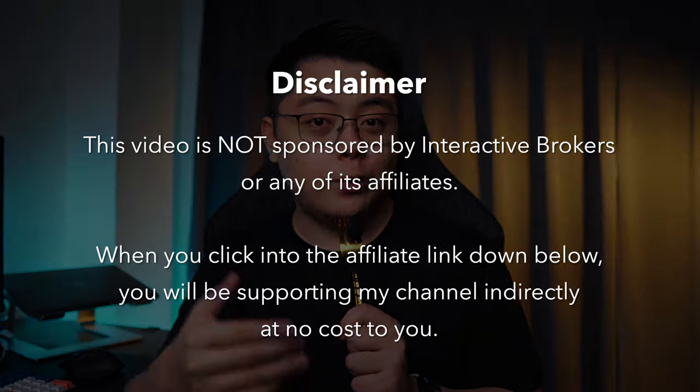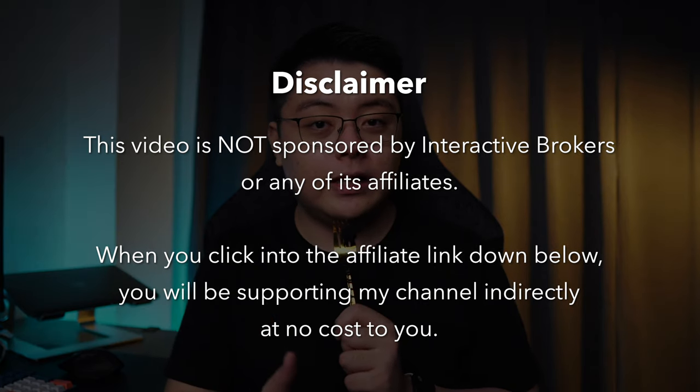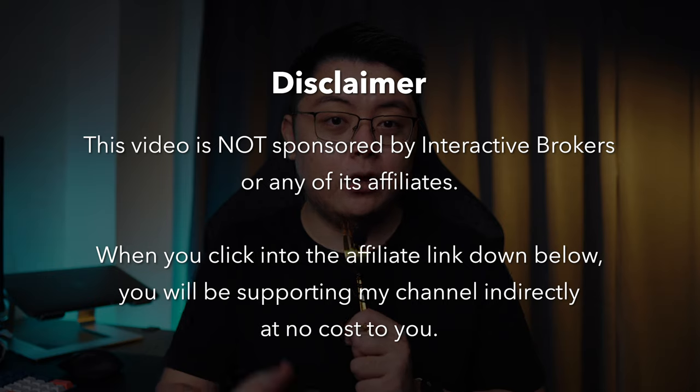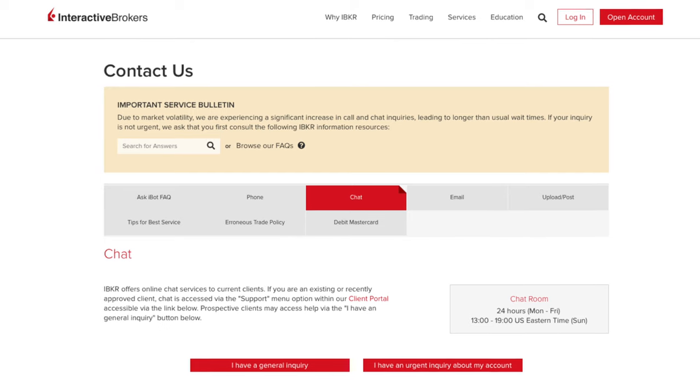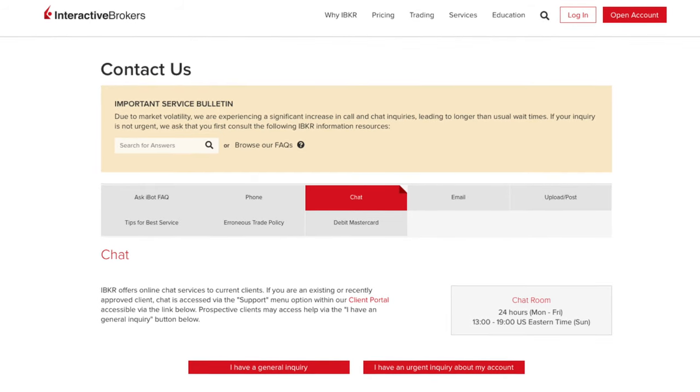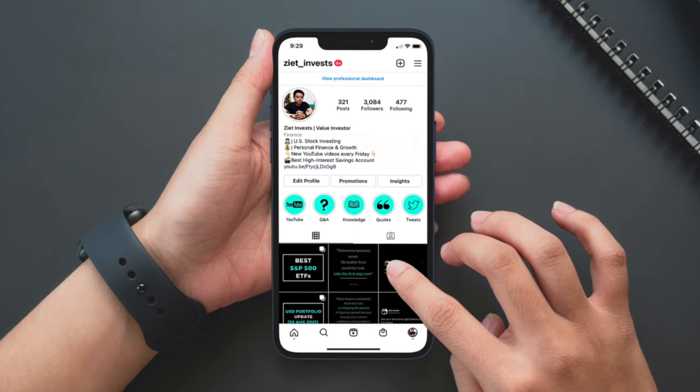So wrapping up, I hope you found some valuable information in this video. If you ever bump into any issues on Interactive Brokers, I would highly recommend you reach out to their customer support via the live chat feature — they are pretty responsive and I've had a good experience with them. Otherwise, feel free to DM me on Instagram and I will always reply within a day or two. Alright, that is all for today's video. Thank you very much for watching. Stay safe, stay invested, and I will see you in the next one.